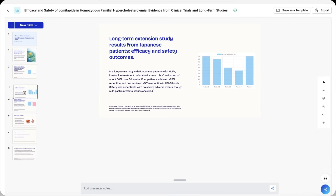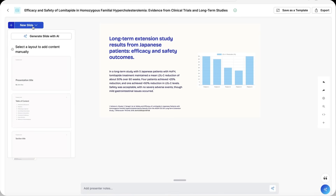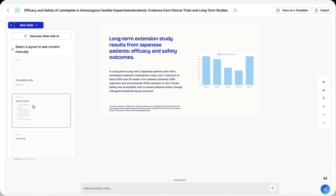You can rearrange your slides in the slide editor, and creating a new slide is really easy — just select new slide. You can either use AI or select any one of the templates and enter your information manually.